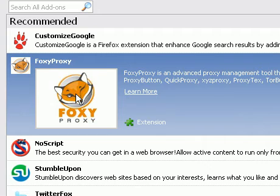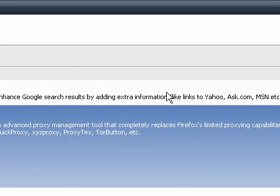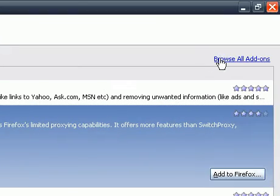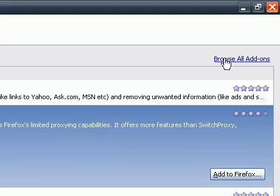To view a much bigger and detailed list of Firefox add-ons that you can add, it's best to go to the Firefox Add-ons page, and you can do that by simply clicking the Browse All Add-ons link in the top right corner of this window.